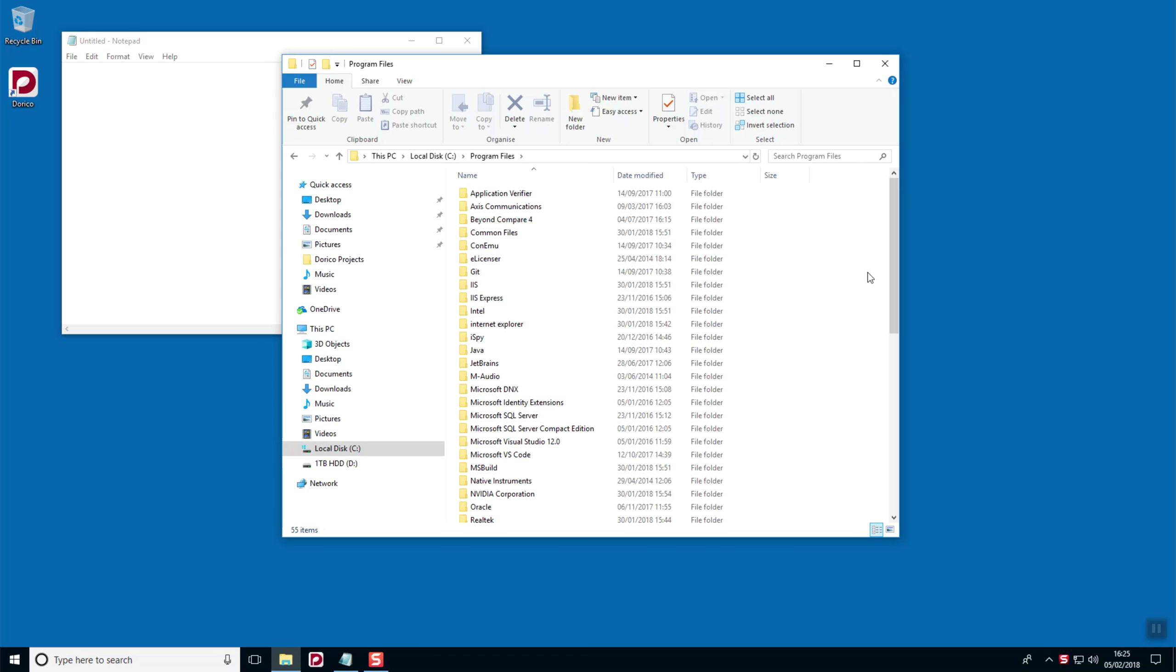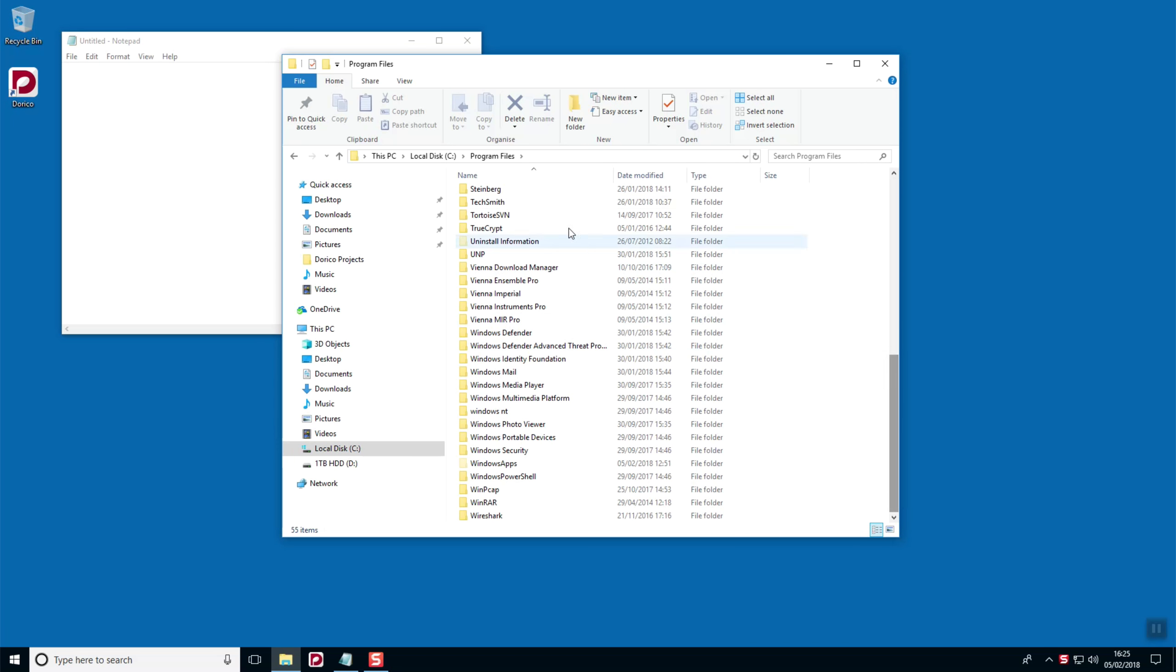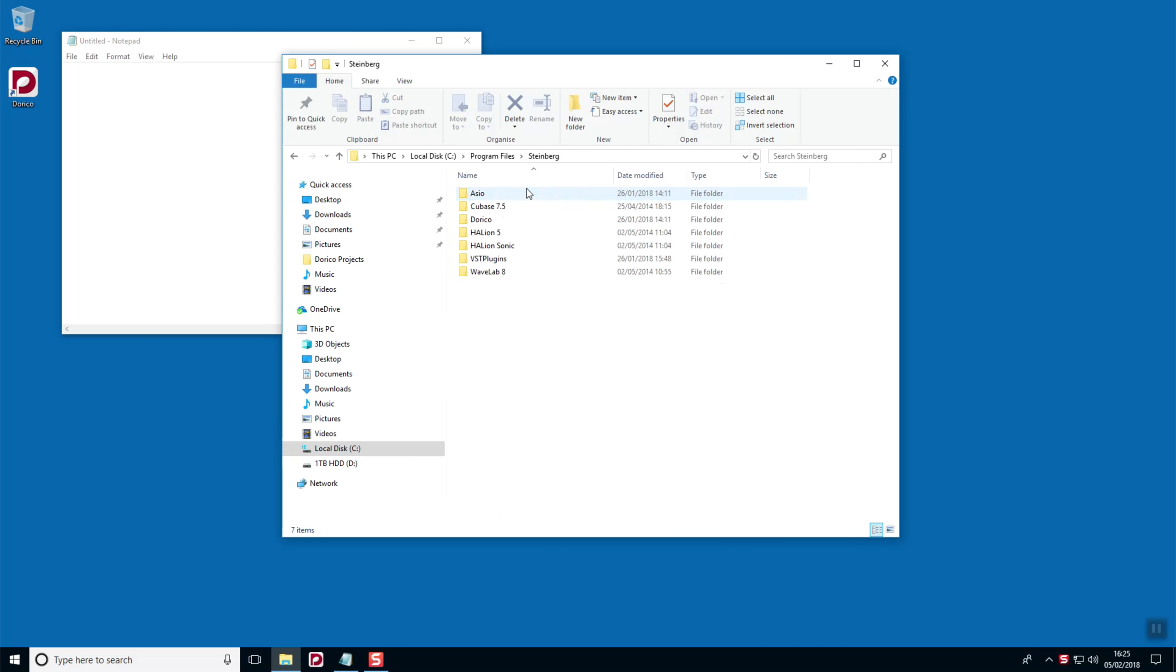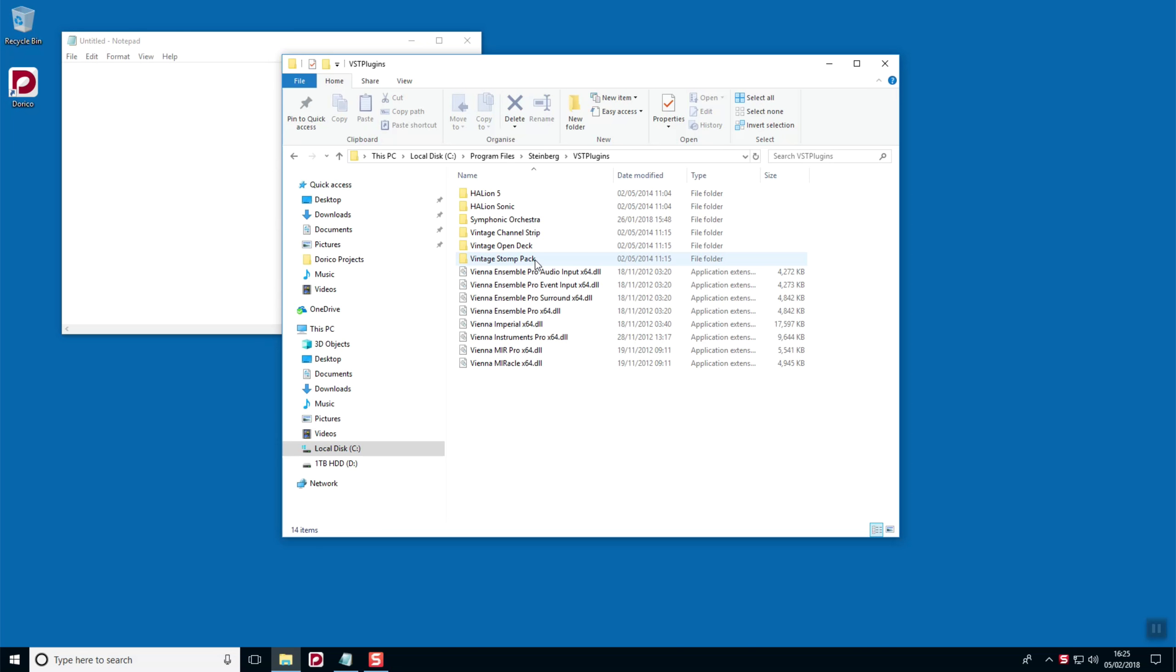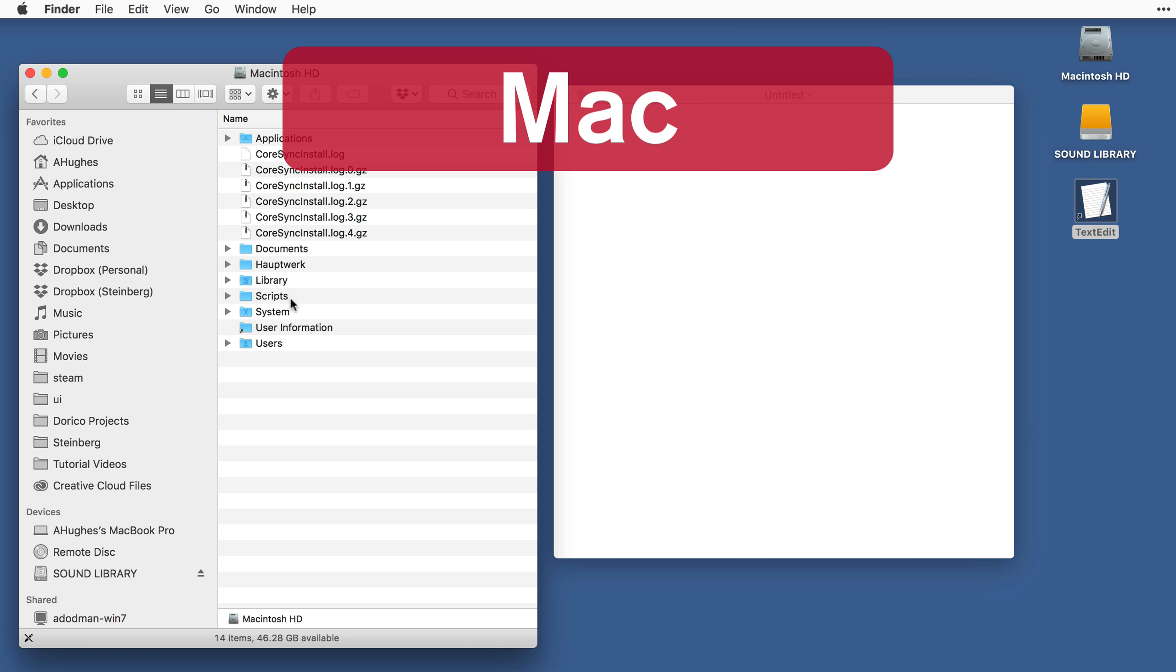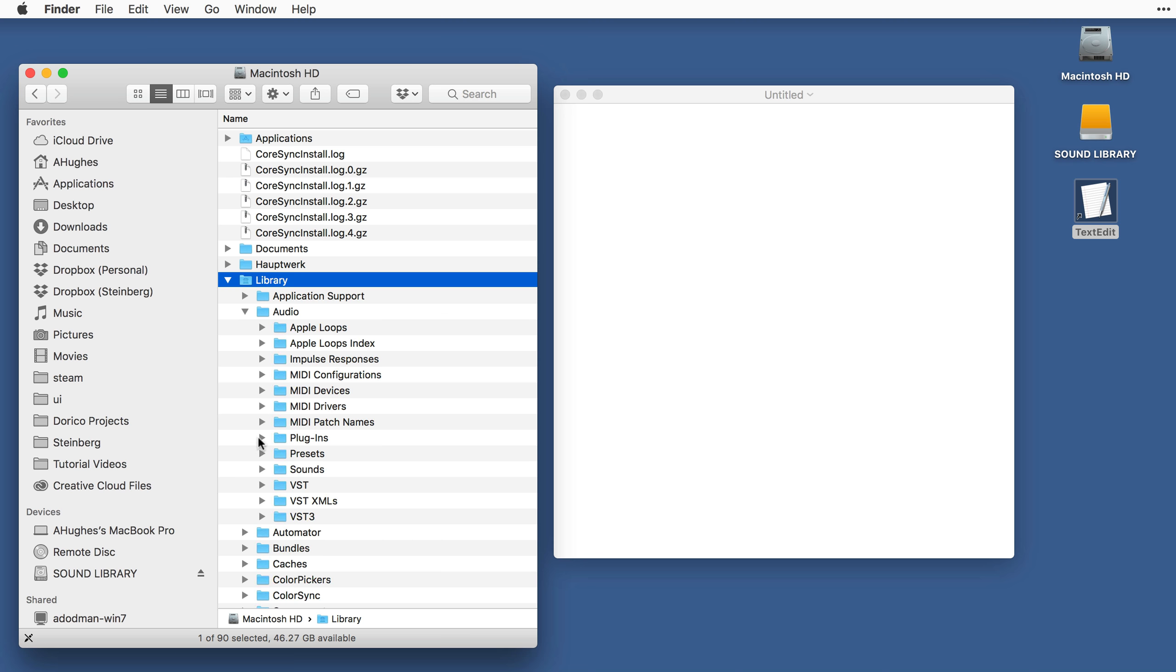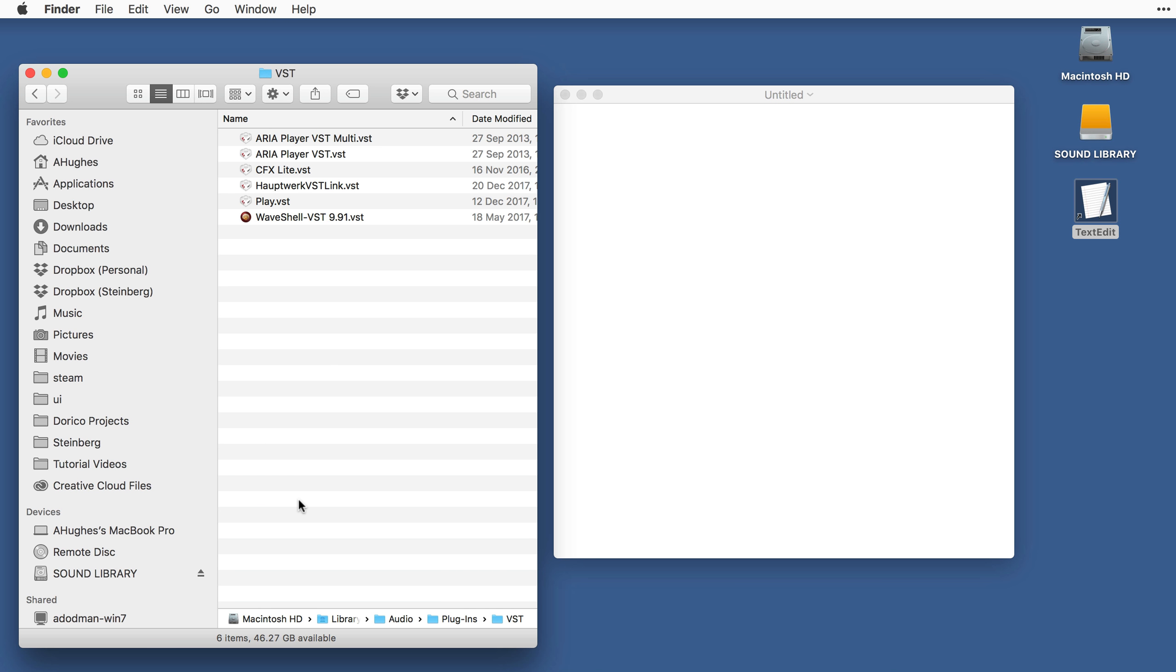You might find it easiest to copy the file name from the file itself. On Windows, navigate to Program Files, Steinberg, VST Plugins, and locate the relevant files. On Mac, you will find your VST2 plugin files at Library, Audio, Plugins, VST.